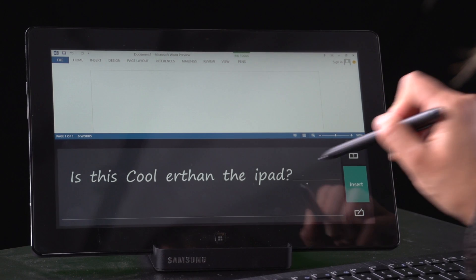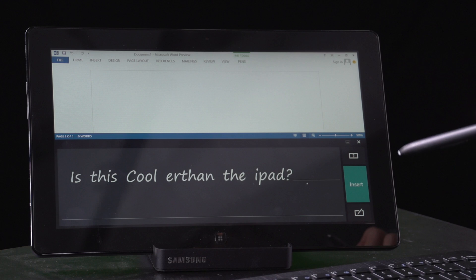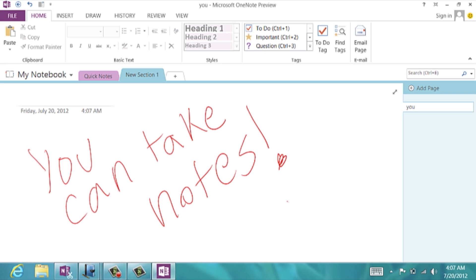This tablet did come with a Bluetooth mouse and keyboard, but what's the point of making it all touch-enabled when you need accessories?